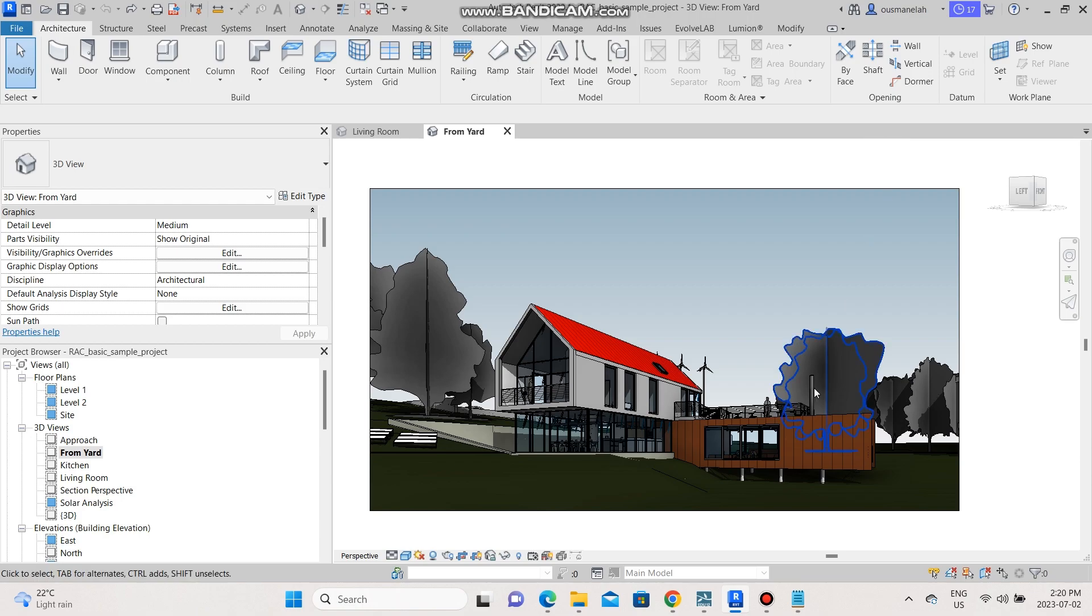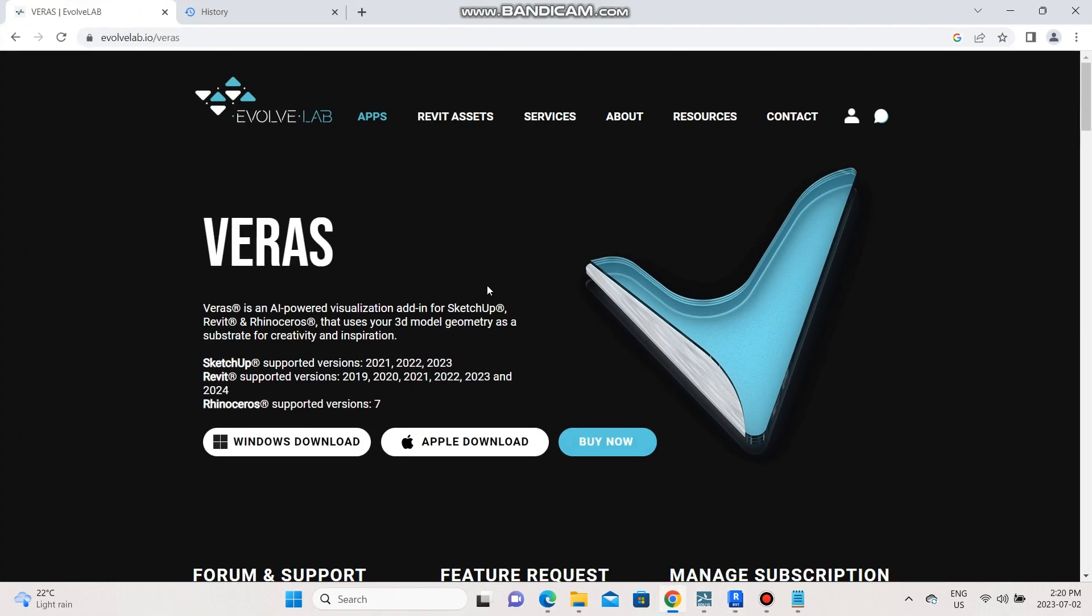So what is Verus? Verus is an AI powered tool that is used within your design process to dwell between design options.